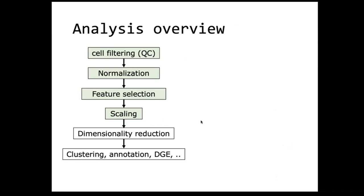What are typical analysis steps during a single cell transcriptomics analysis? Usually, in addition to the filtering that CellRanger already did, you do some additional cell filtering — based on number of detected genes, number of reads, or the number of reads aligning to mitochondrial genes. Then there is a normalization step, where you normalize per cell for the total number of reads or UMIs generated per cell, so you can better compare them.